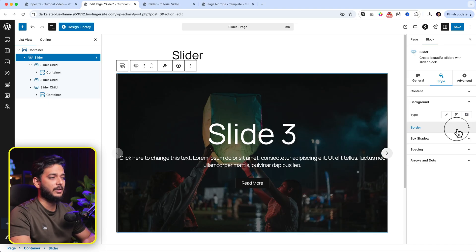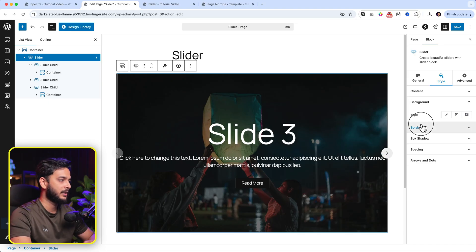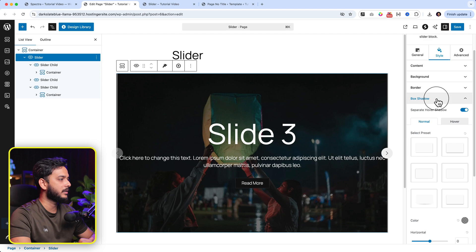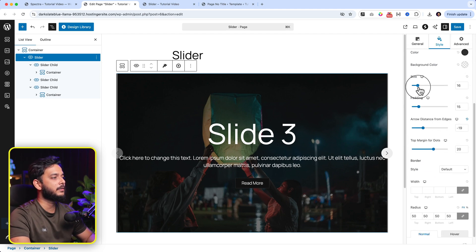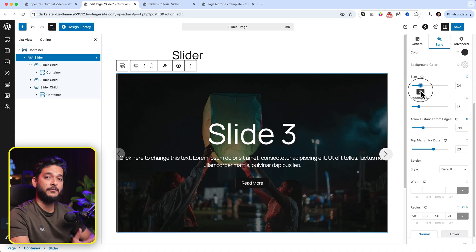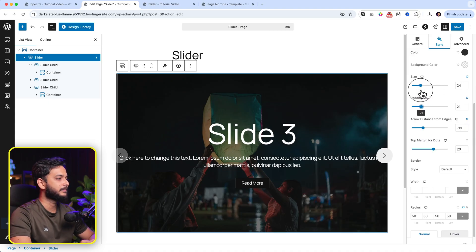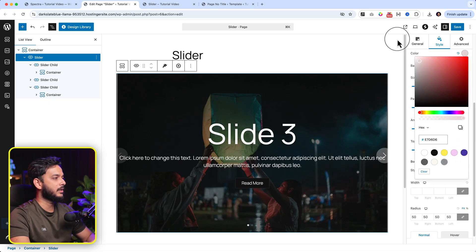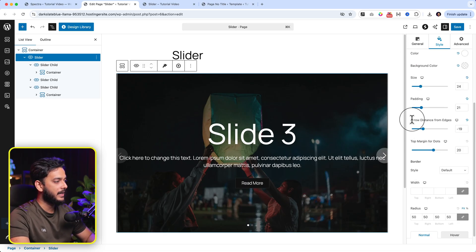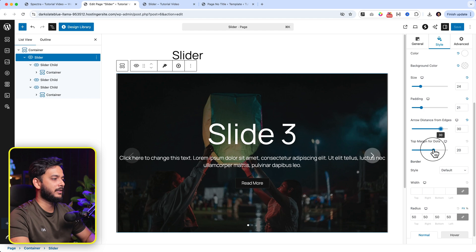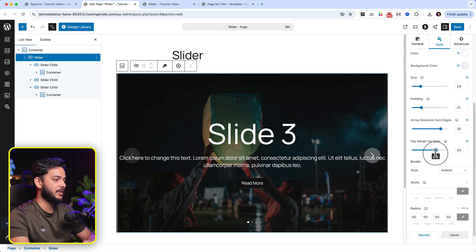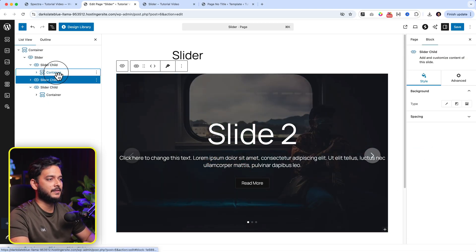I won't change the global background here since I've added backgrounds individually for each slider. From the Border section you can add borders and box shadows. Now for the most interesting part — Arrow and Dots styling. You can adjust the arrow and dot sizes (available in the free version), adjust padding, and change the background color to red, black, white, or transparent. Change the arrow color to white. There's also an Arrow Distance from Edge setting — increasing it moves the arrow inside the slider. You can set dot top margin and border radius.